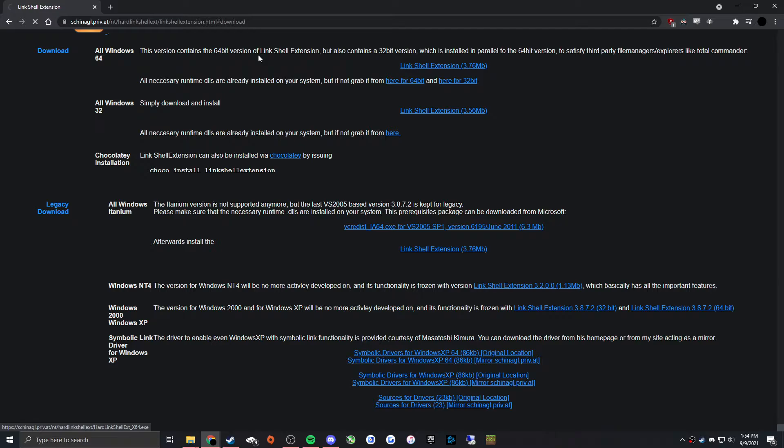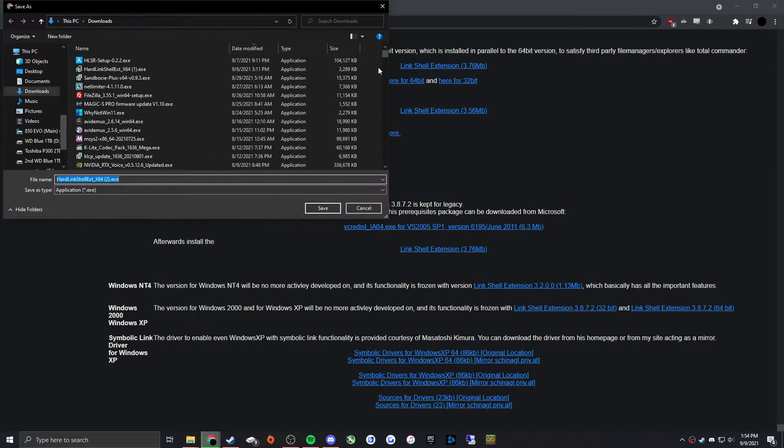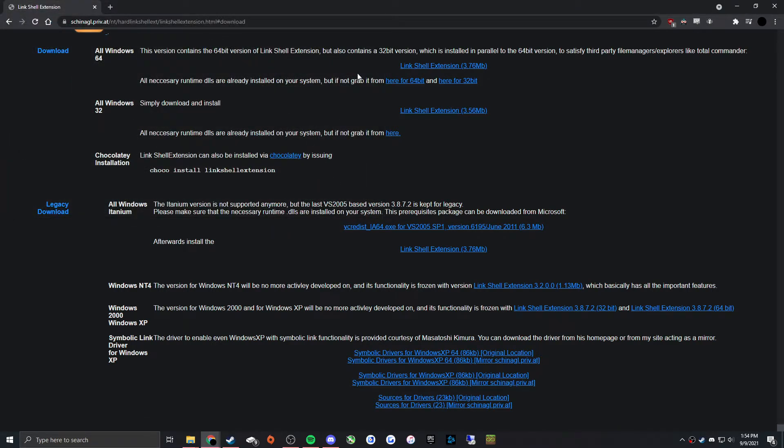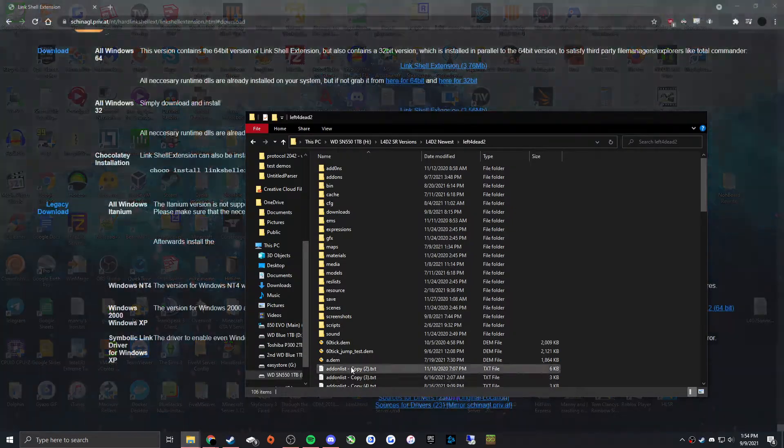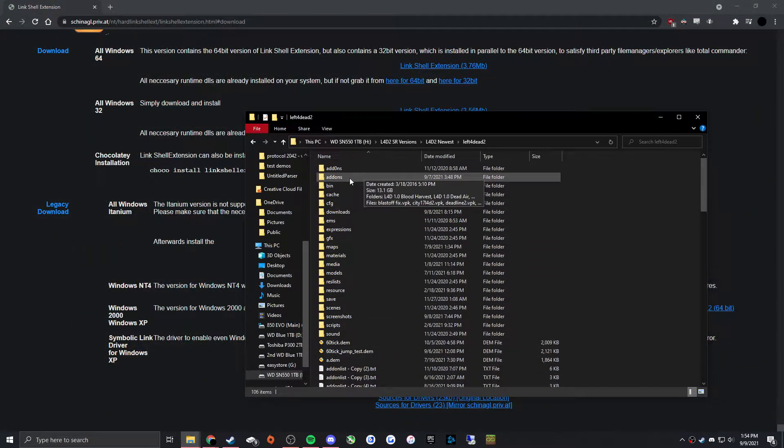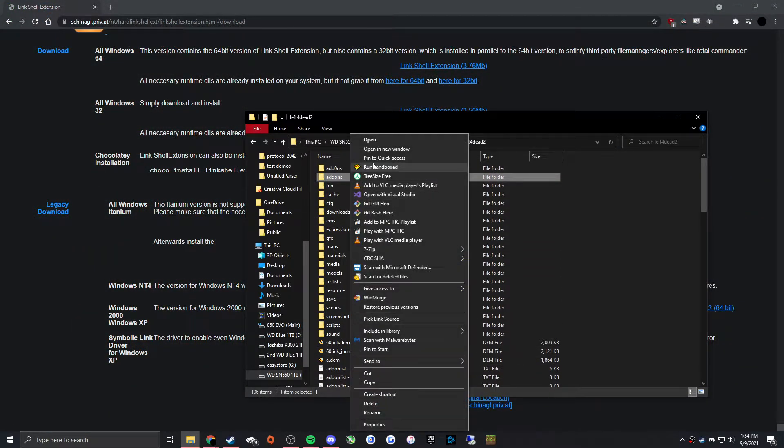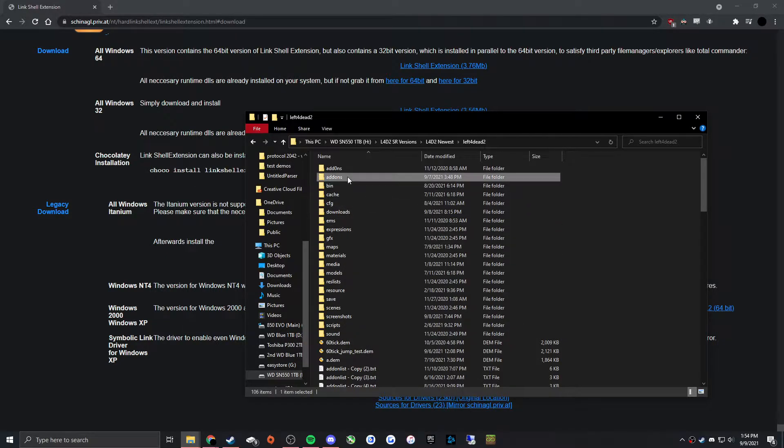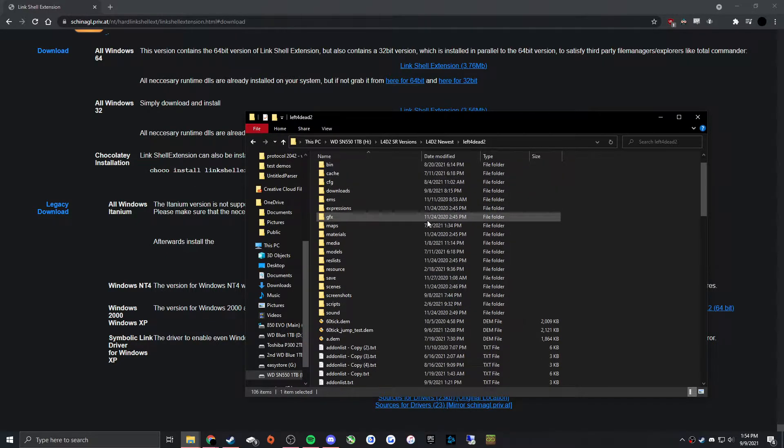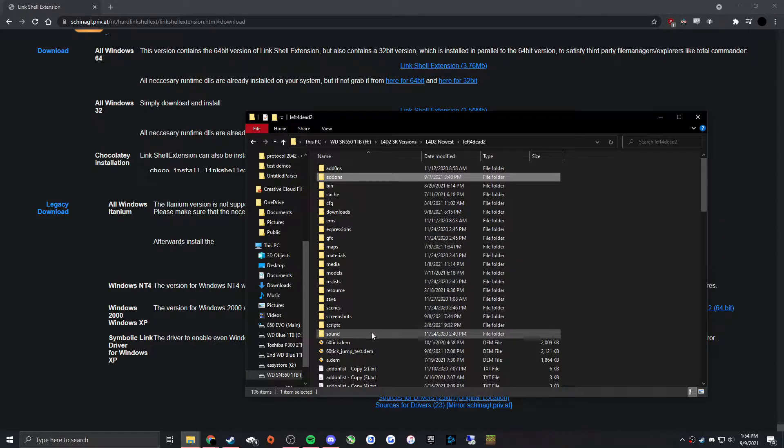Now I'm not going to install it because I already have it installed. But yeah, it's really simple. You might need to reset your computer after you install for it to work. But you'll know it's working if you right-click on a folder and you have Pick Link Source as an option.